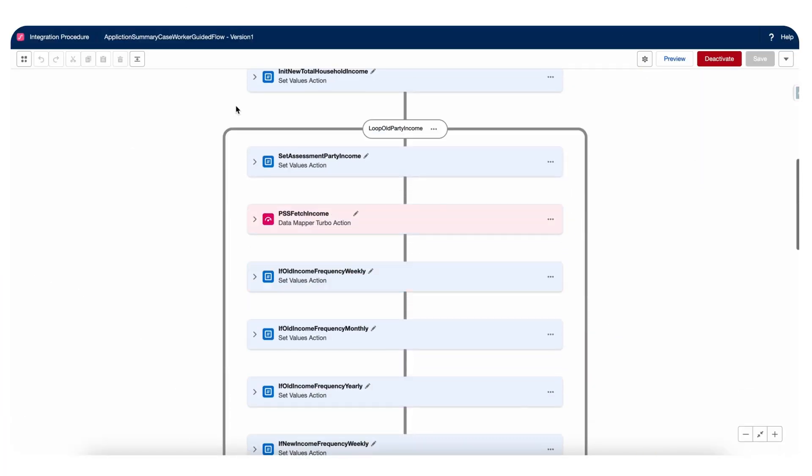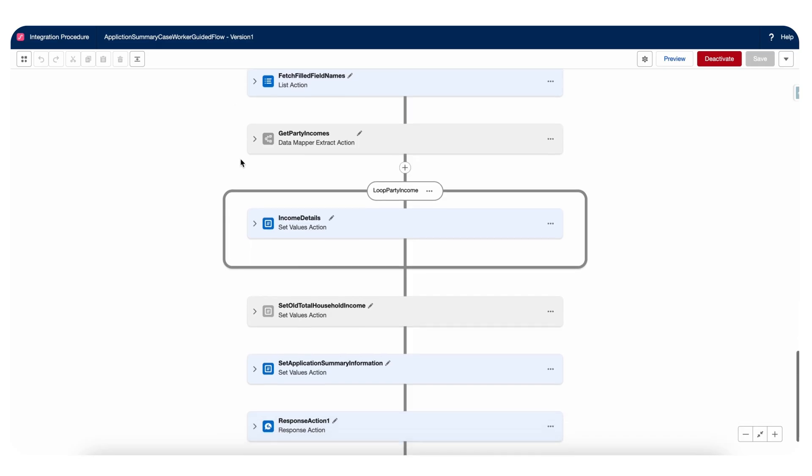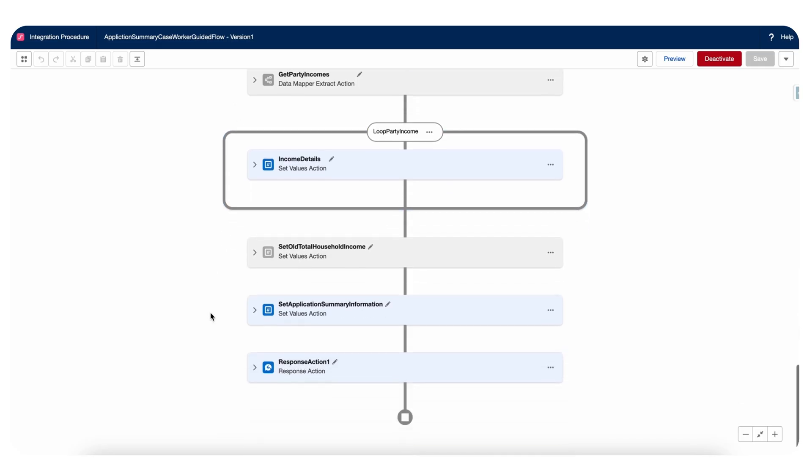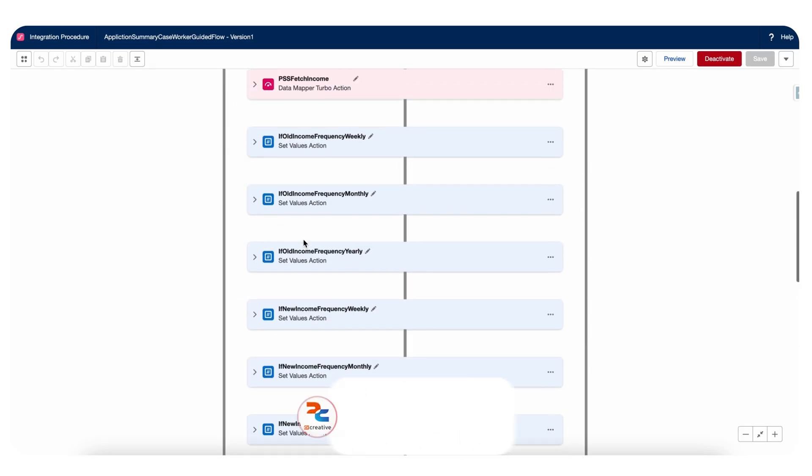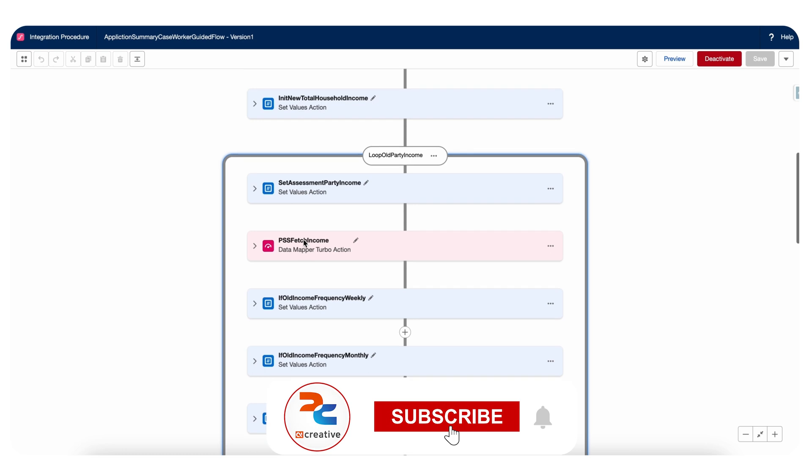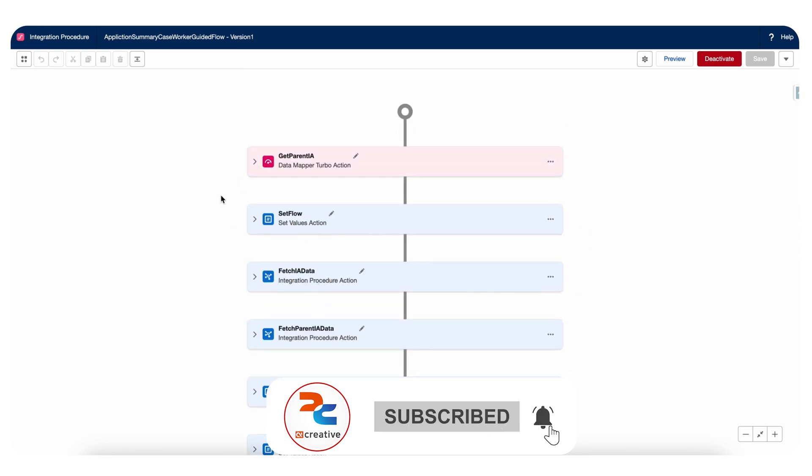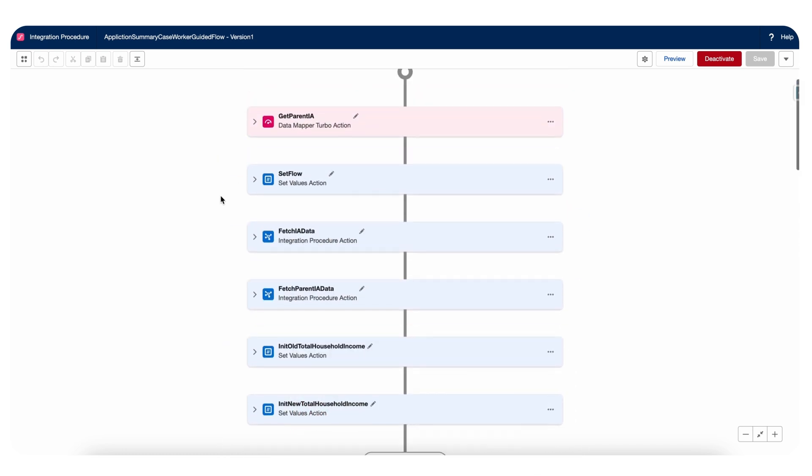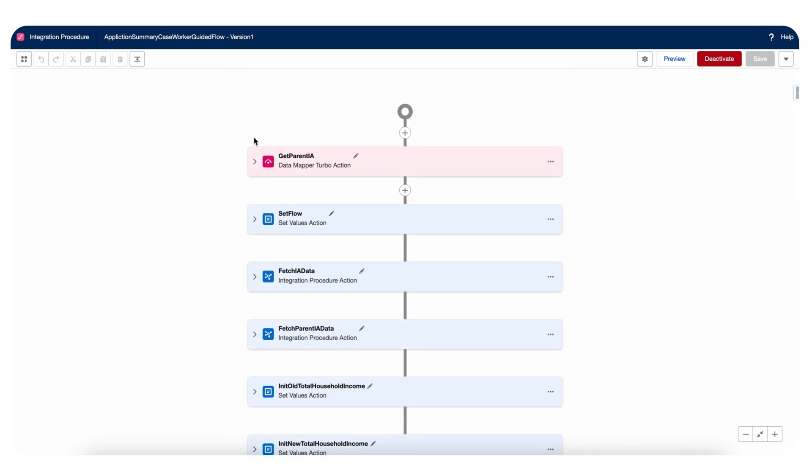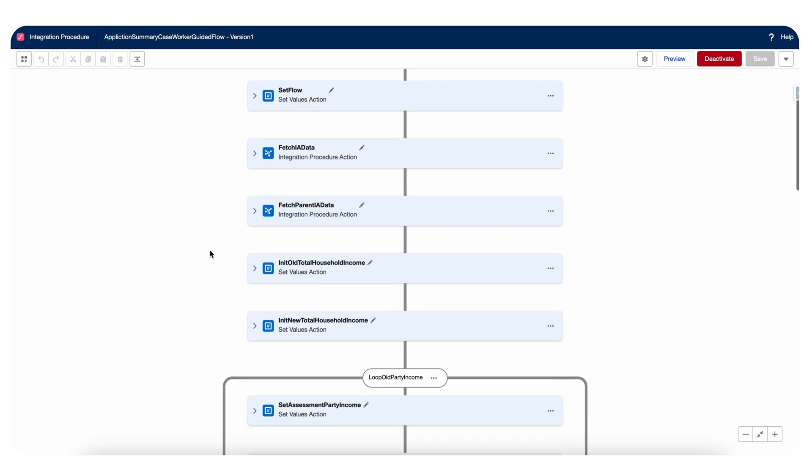Let's take an example of this IP. It has a complex structure: loop, log and set values, data mappers as well, extract, post and turbo action as well. Let's say this is a generic IP that we are calling throughout other flows as well or other features, but for one of the features we don't want the complete structure to be followed.